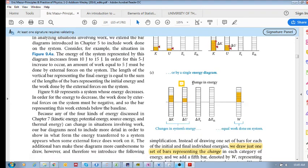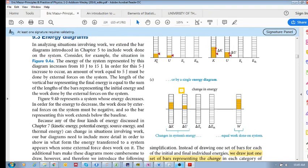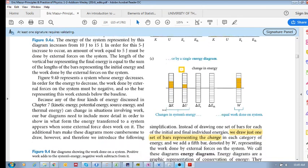Instead of looking at initial kinetic energy, final kinetic energy, initial potential and final potential, we want to simply look at the change in the energy of a system from one point to another, and also look at the work done. We want to analyze systems using this kind of energy diagram — the changes in kinetic, potential, source, and thermal energy, and the work done.